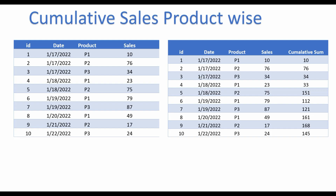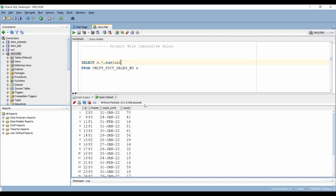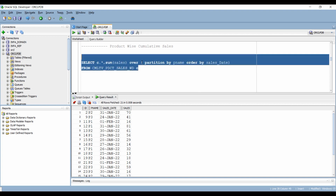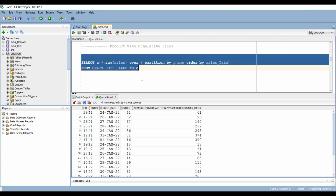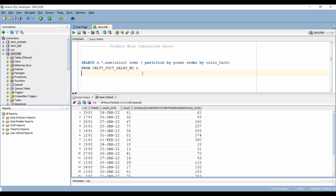For the next scenario, we have to calculate the cumulative sum again, but this time we want it on the basis of our products. The ORDER BY clause remains the same — we can choose to add ROWS BETWEEN UNBOUNDED PRECEDING AND CURRENT ROW or leave it. Now we just have to add the PARTITION BY clause on the basis of product and we get what we were looking for.